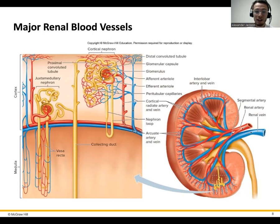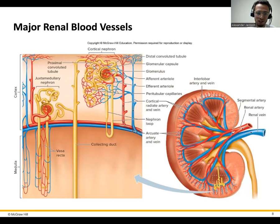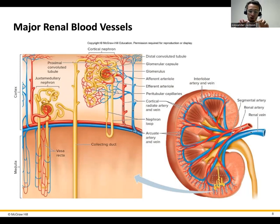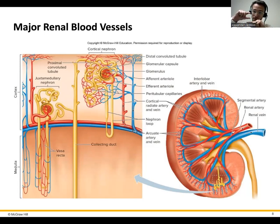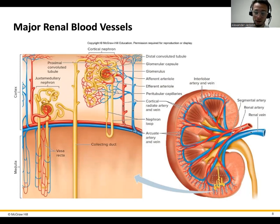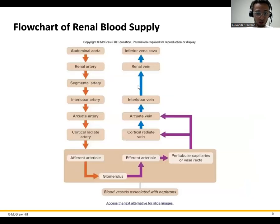But if it goes through the tubule, it can also get reabsorbed — meaning brought back into the blood by the peritubular capillaries. Notice how the tubule lines through this sort of web of capillaries. The cells of the tubule can actually pump or move things from inside the membrane to the outside, and that will go back into the bloodstream. That's what I mean by reabsorbing: bringing things from the inside of the tubule back into the capillaries to eventually go back through the systemic circulation.